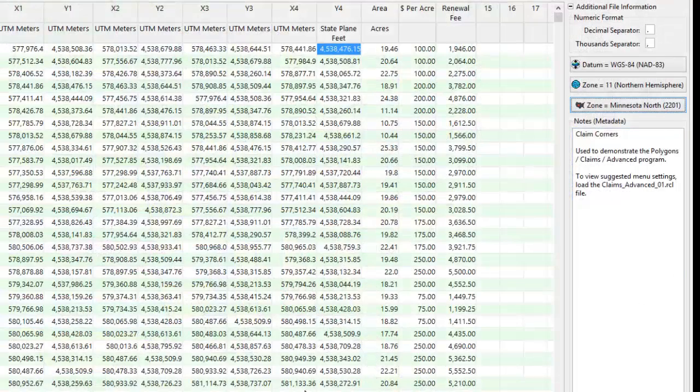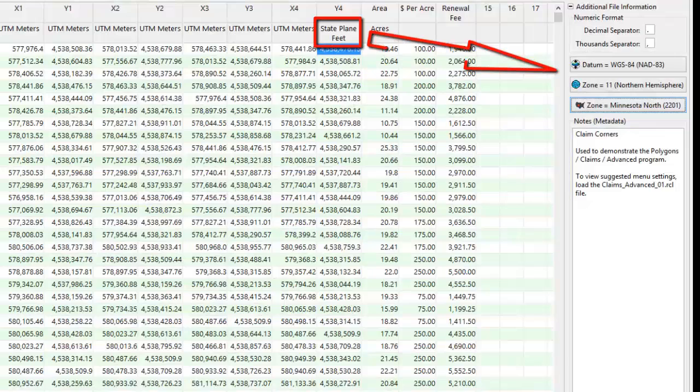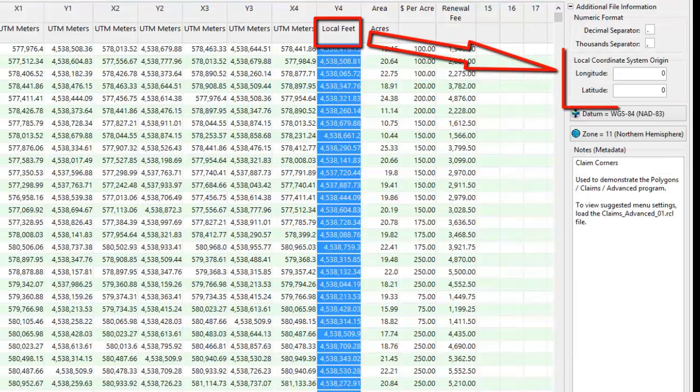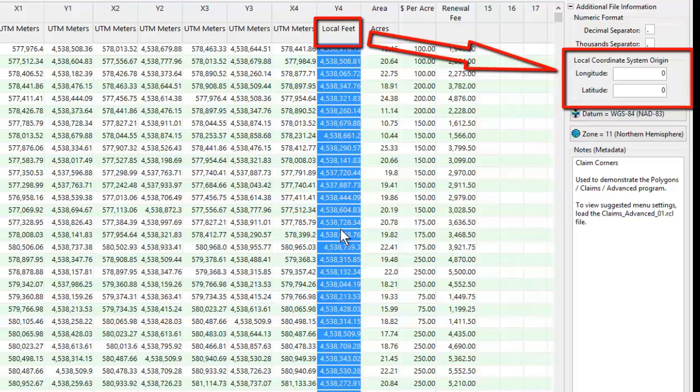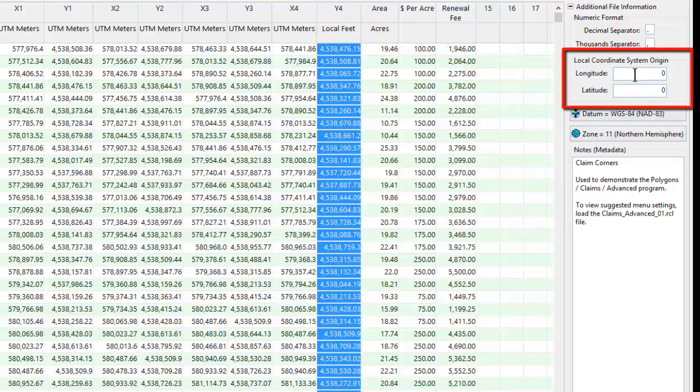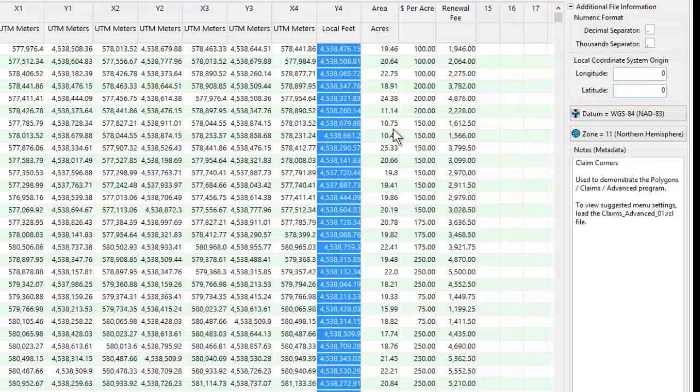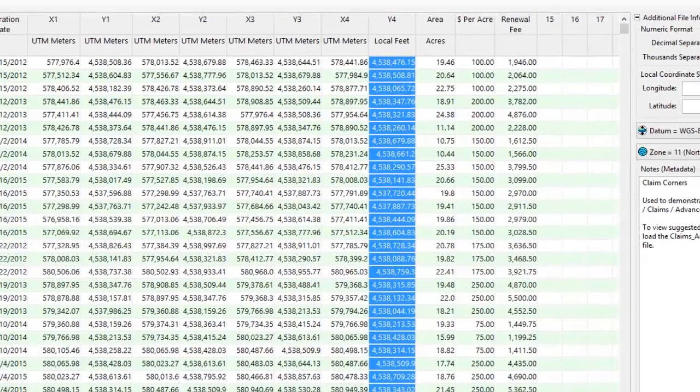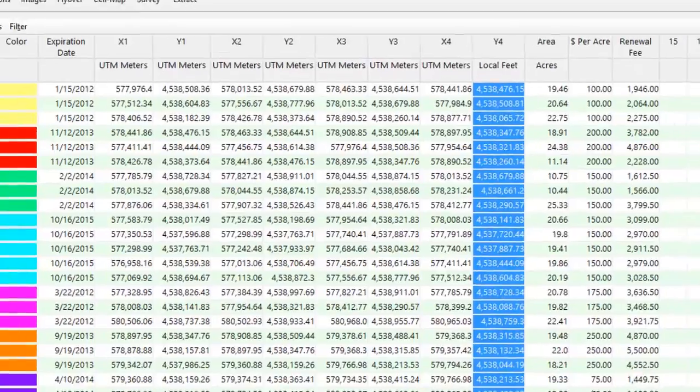And finally, if you've selected a local coordinate system, you'll see options for designating the Longitude-Latitude for the local coordinate system origin, or zero-zero point. This is how RockWorks knows how to convert your coordinates to the decimal Longitude-Latitude that Google Earth expects.